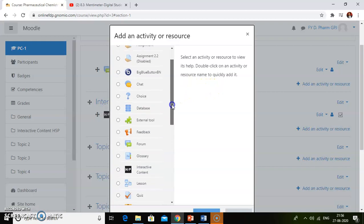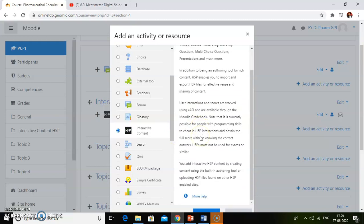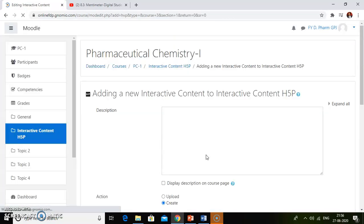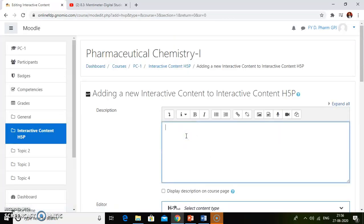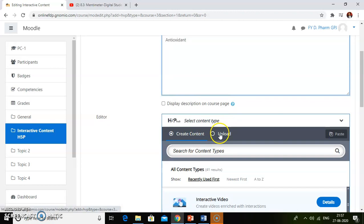You have to first create an H5P file from the H5P website — it is a very easy process, similar to what we explained here: three steps — upload the video, add interactions, and add summary statements. Just click on interactive content from add an activity and resource, then click on add. Then give the description — for example, I will give the description 'antioxidants' — then click on the upload button.